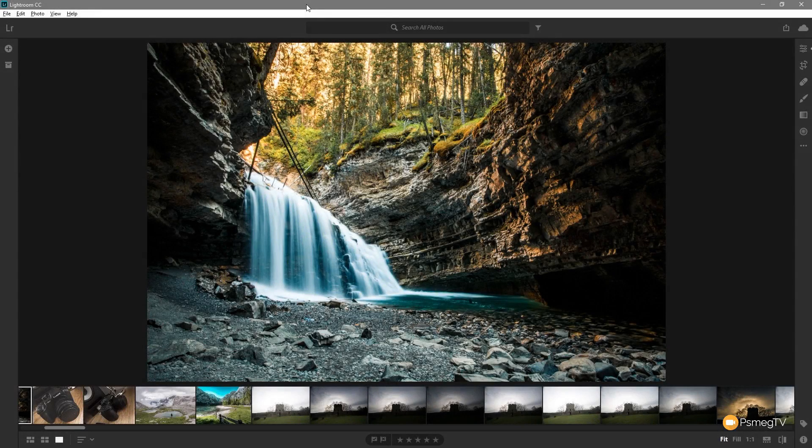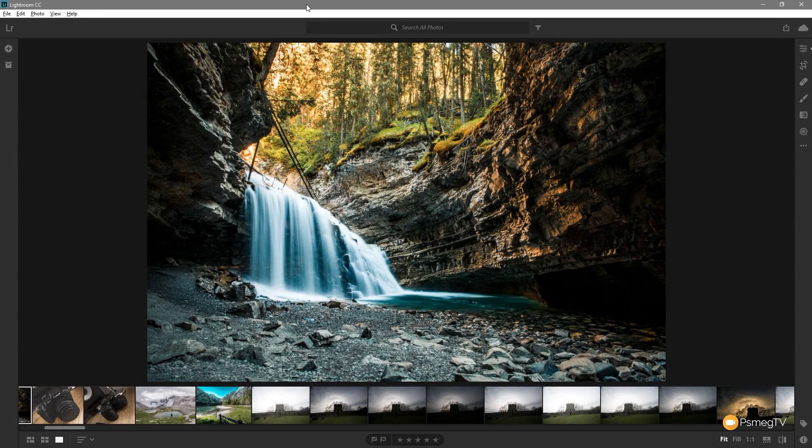Hi and welcome to Essential Lightroom. In this video we're going to be taking a look at how we can deal with cropping images in Lightroom CC.